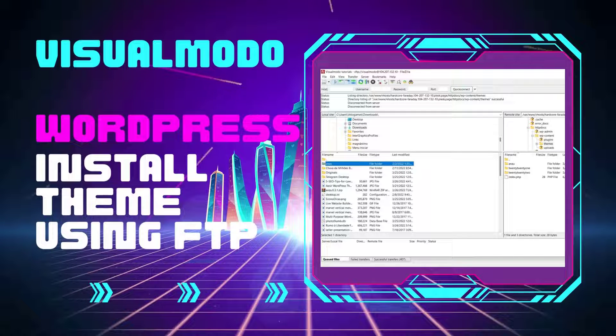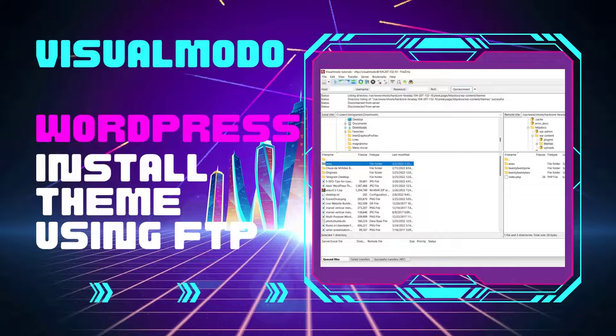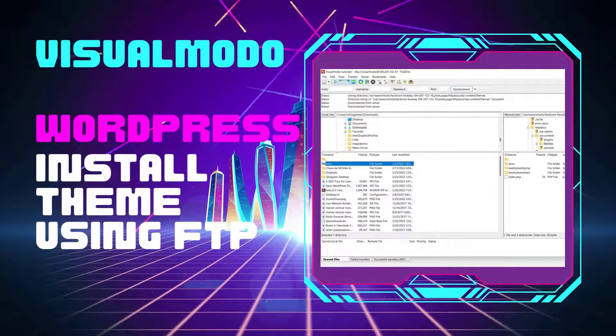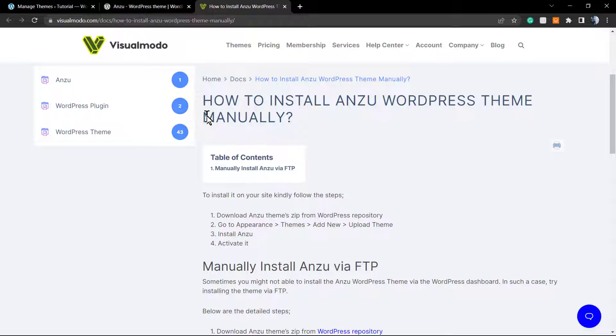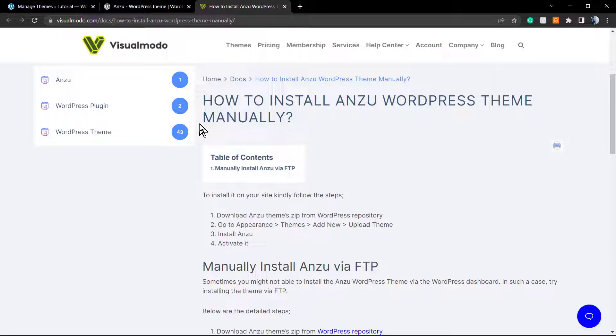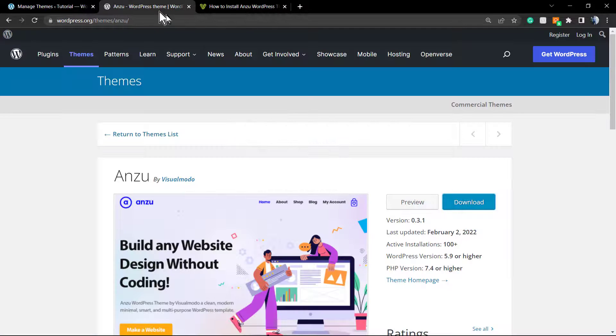What's up guys, here's Claudio from VisualModo WordPress Themes. In today's video, you're gonna learn how to install your WordPress theme manually using FTP, file manager, cPanel, Plesk, or any other tools.